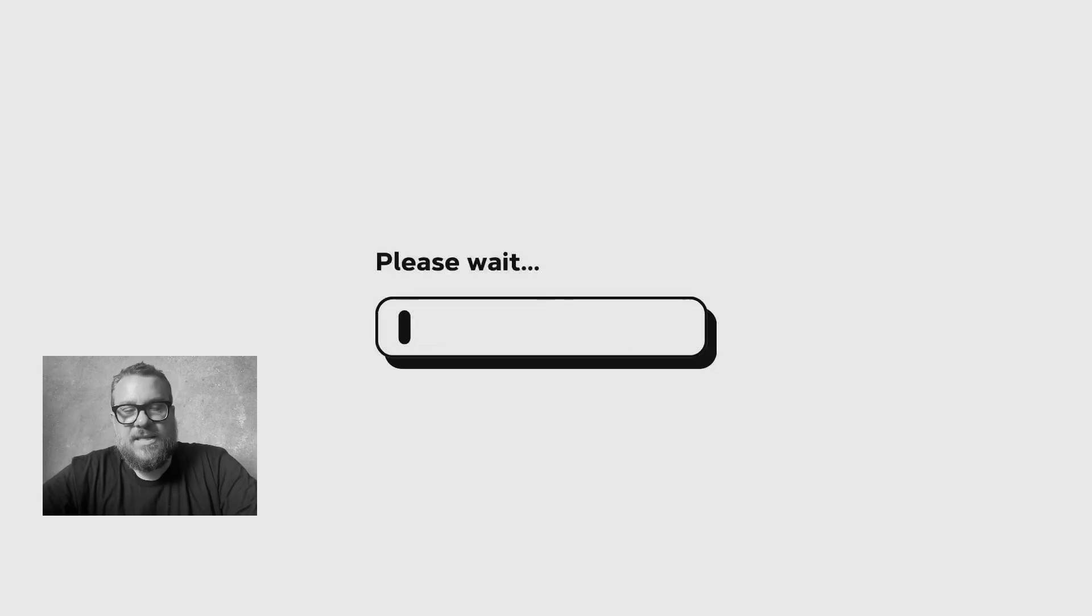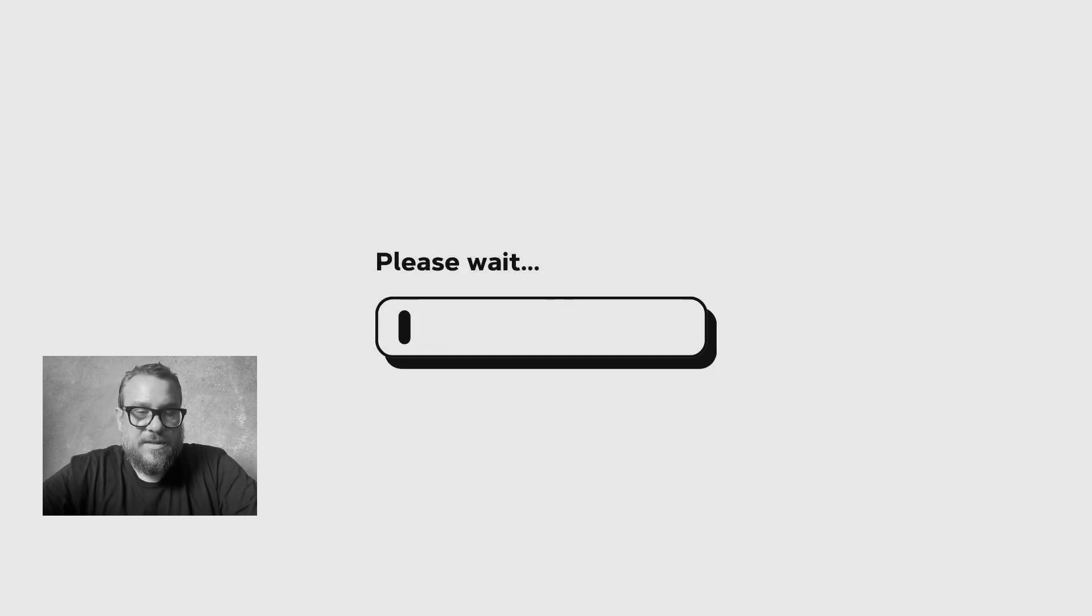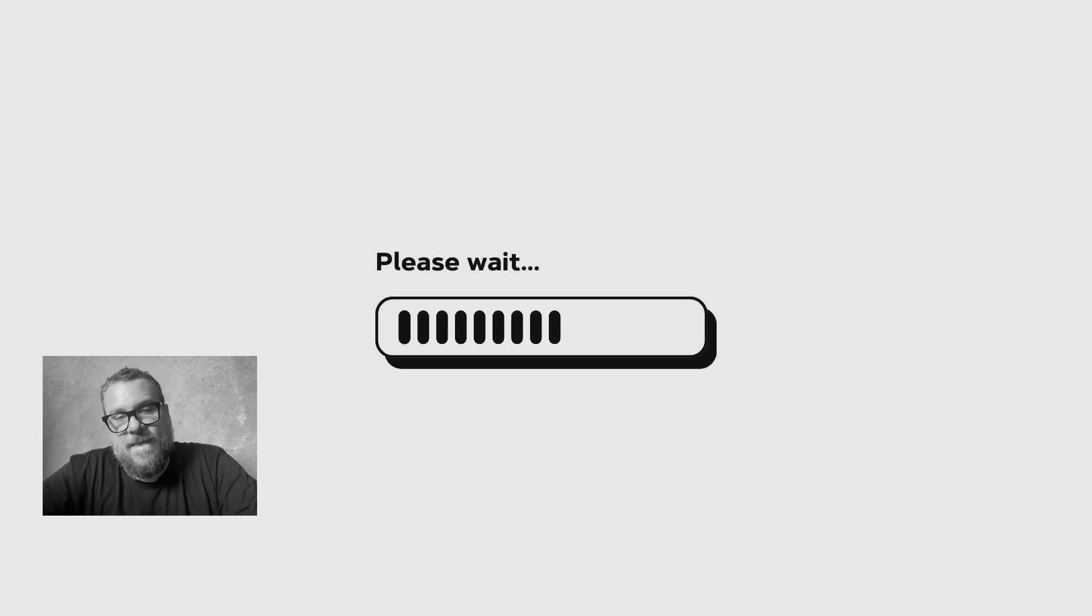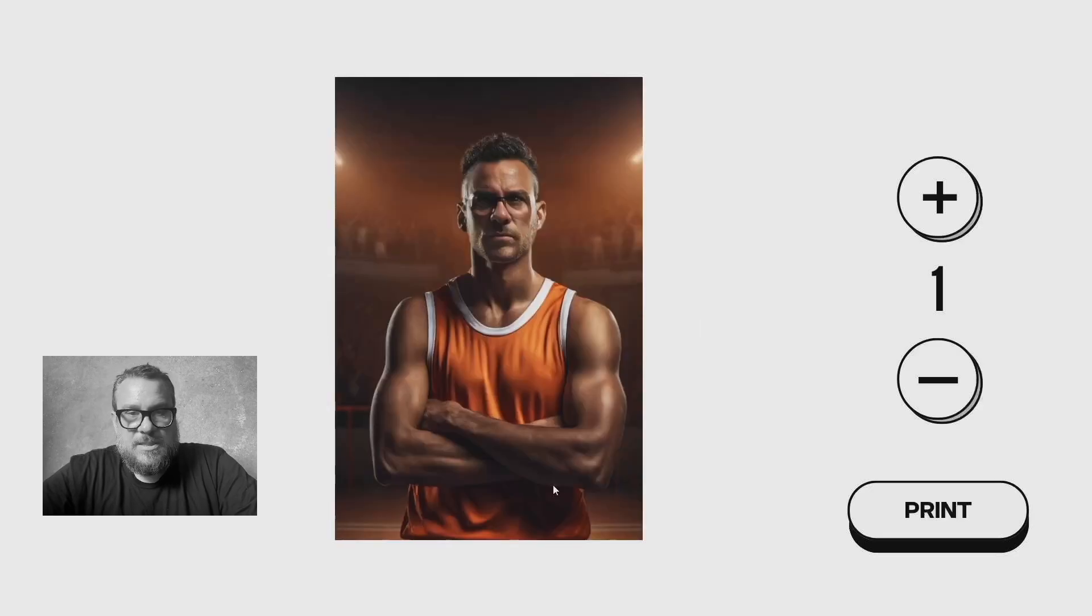All right, so that's the preview shot, and now that's sending that up to Breeze FX, and it's going to process it and send the image back. Now usually this takes about 10 seconds, so it is a good idea to have some sort of loading screen on here, just to let people know that something's happening.